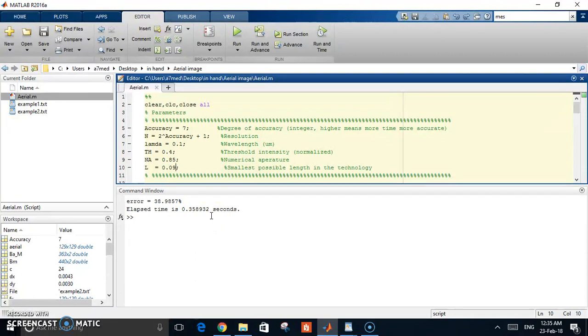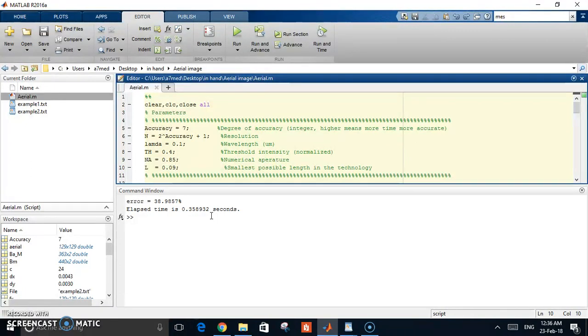When you get the code, I will share it with you in the description. You can see the algorithm I use for the simulation, and you can use it of course in whatever you want.